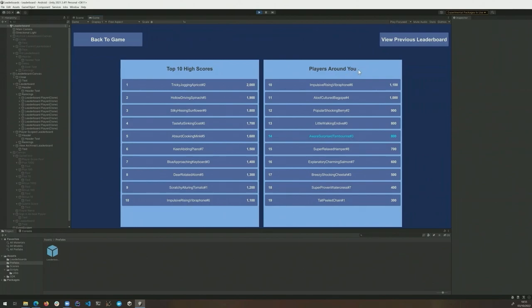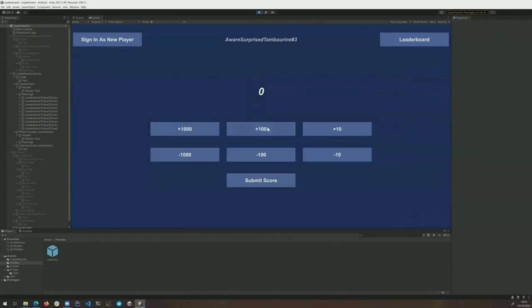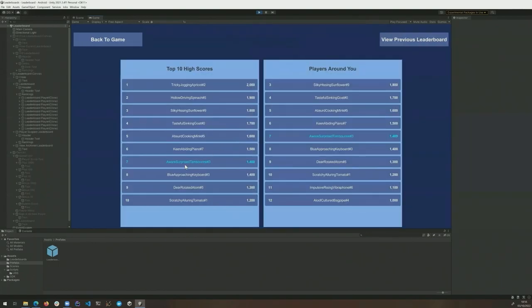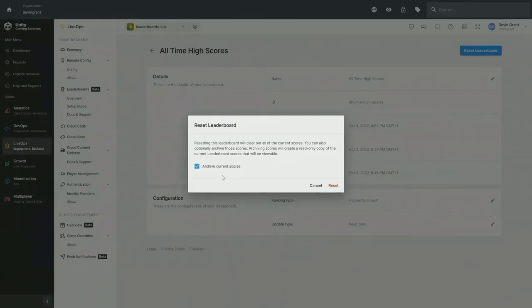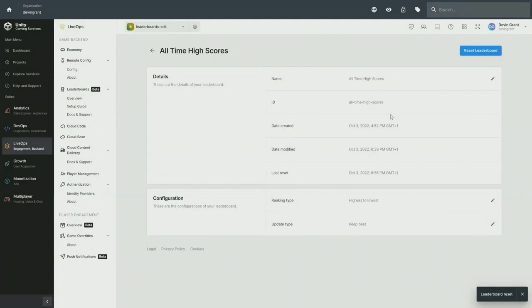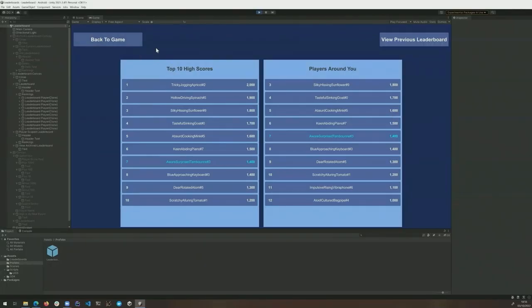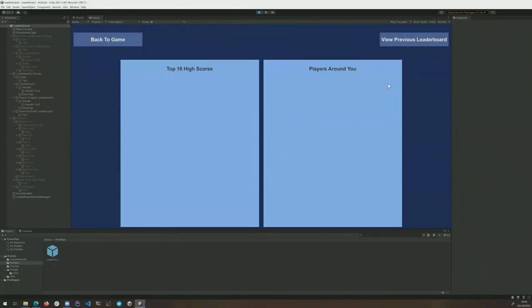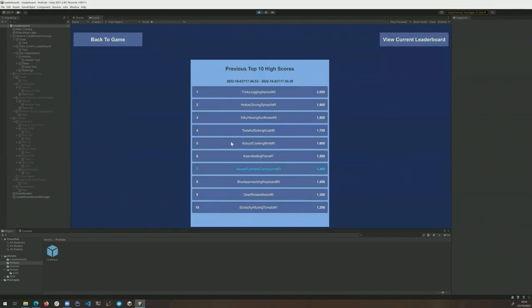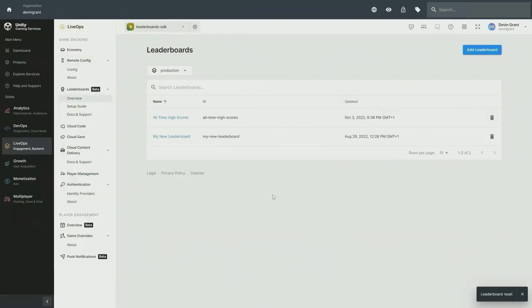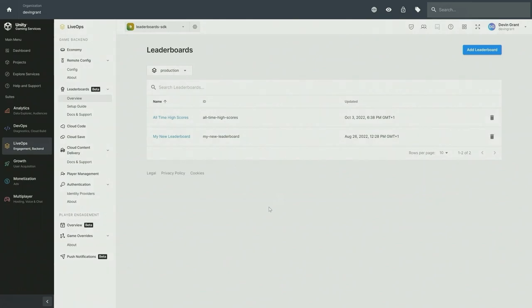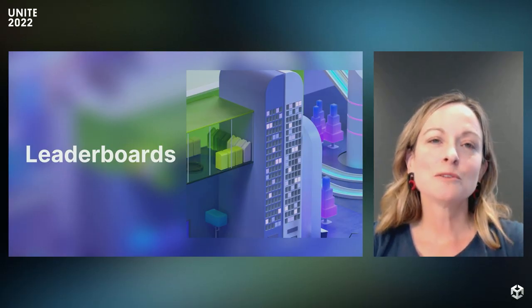You can also set this to keep latest if you simply want to always keep the latest player score. Heading over to our leaderboard you can see that we can retrieve our top 10 high scores or also a paginated view which we're using to retrieve a view around the player so they can compare themselves to other scores. If we submit a new score you can see that following our keep best update type because the score is better our player will move up the leaderboard into the top 10 whereas their position would not have changed if we had submitted a worse score. Leaderboards also allows you to reset scores useful things like daily or weekly leaderboards and you can also archive the current scores so you can go back and view them for things like seeing yesterday's top scores. If we now go back to our game we can see that the leaderboard has cleared out the scores and our previous scores are now available in our previous leaderboard.